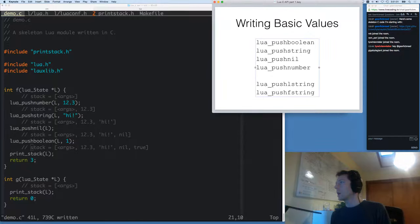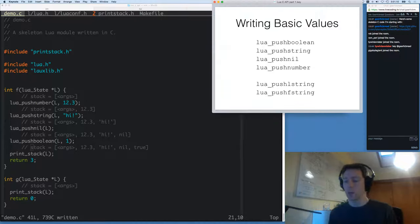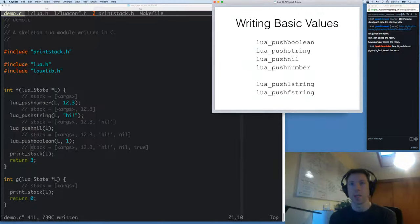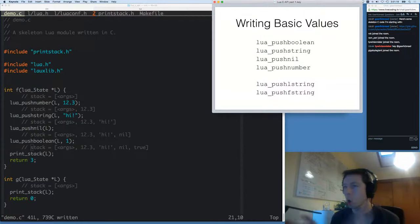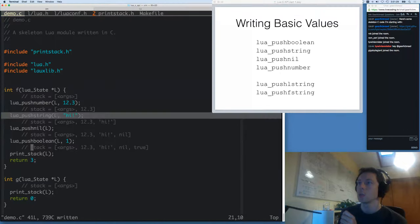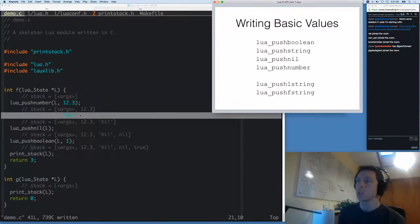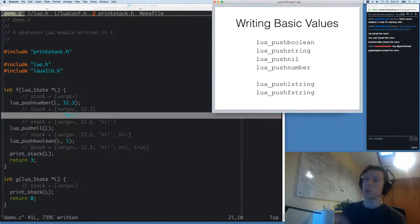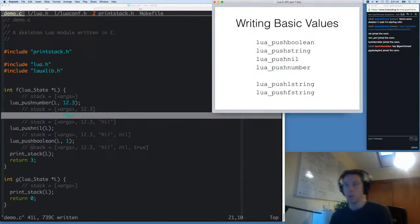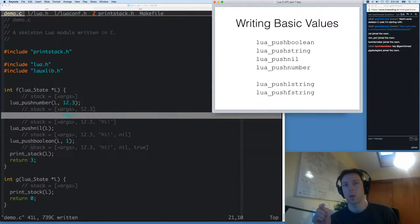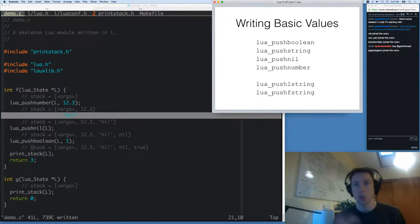Let me mention these two: push_lstring and push_fstring. Basically, L string is a string with a length. In Lua, it's perfectly valid to have strings that contain zero bytes — like if you're downloading a file and storing it as binary data. The problem is when you call push_string, it assumes a null-terminated string. So for arbitrary binary data, use push_lstring, which takes an extra length parameter. Then there's push_fstring, which is a formatted string that works similarly to printf — it's a variadic function that takes a format string and then values to insert, but pushes the result onto the stack instead of printing it.